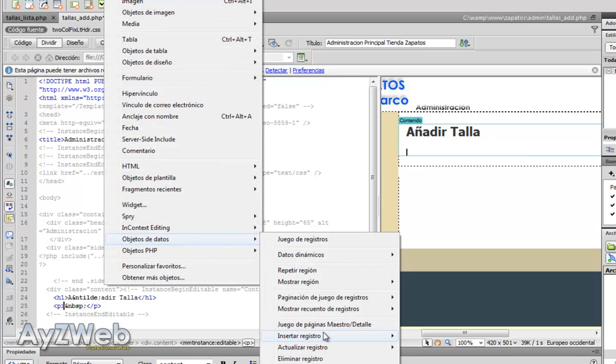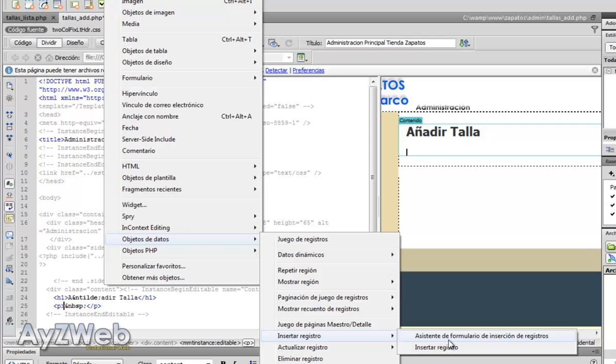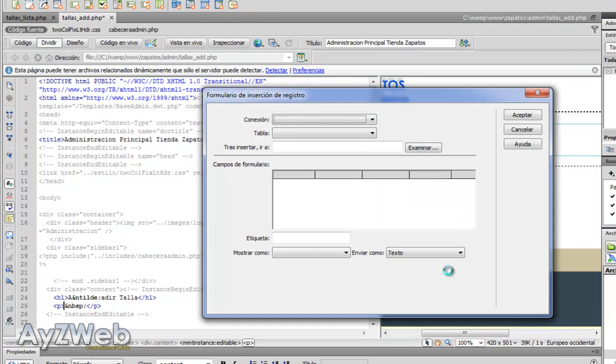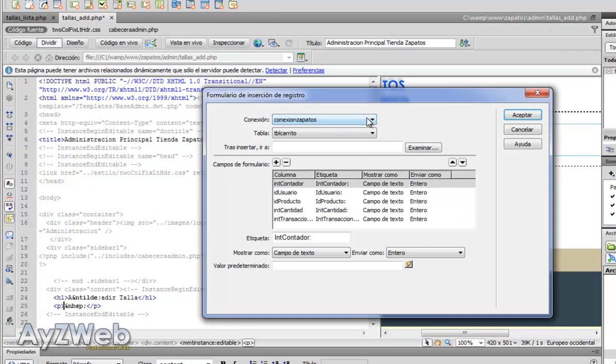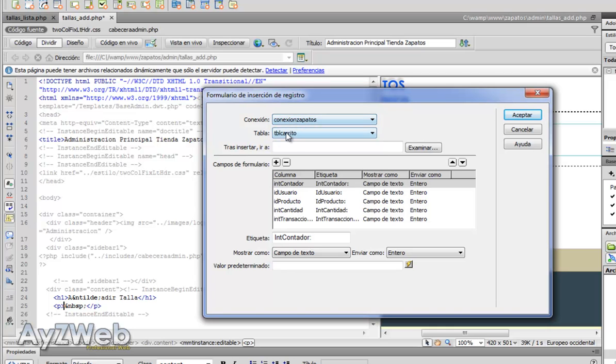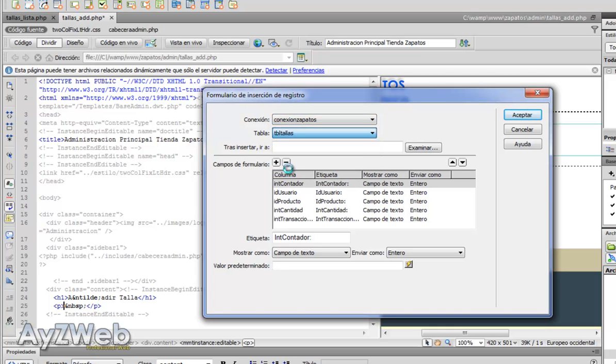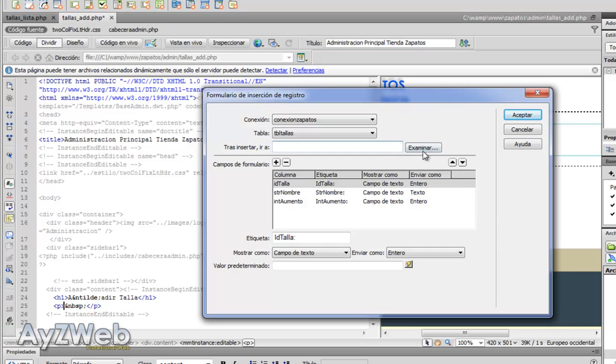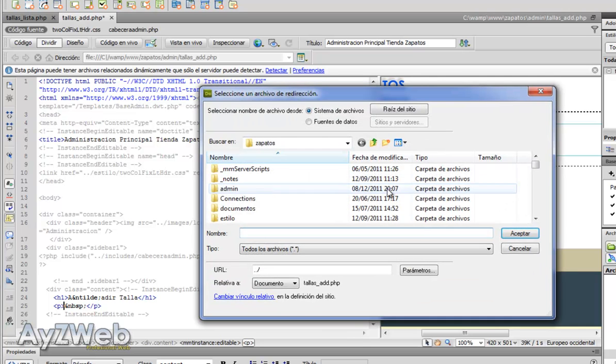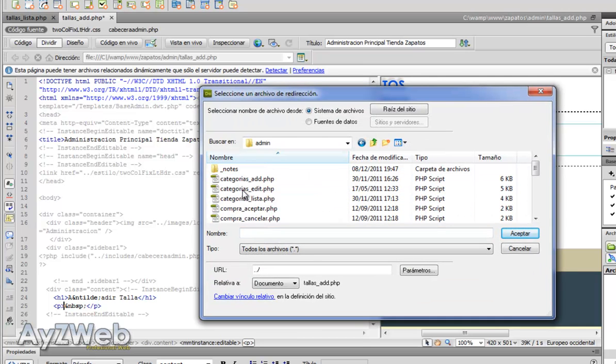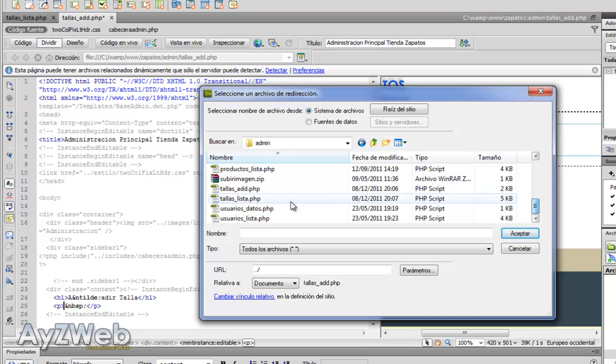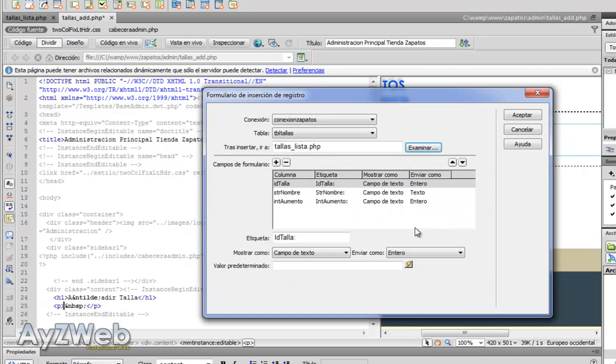Remember we did it via insert data objects, it's a register form assistant. The connection is the one we are using all the time, the table will be table sizes, and after inserting we will ask it to take us to the size list. It will be the sizes list page as such.